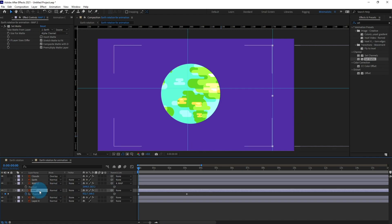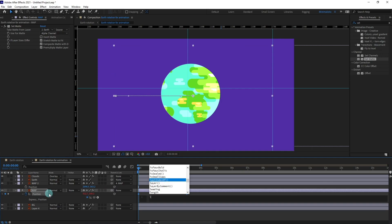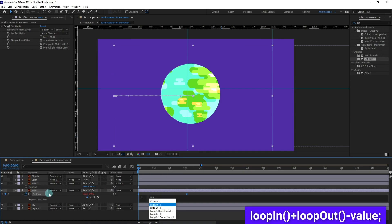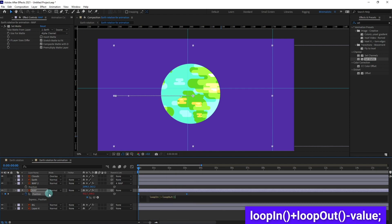And just parent it with map and I'm going to apply loop expression on the position of this map layer which is loopIn plus loopOut, minus the value, sorry, plus.